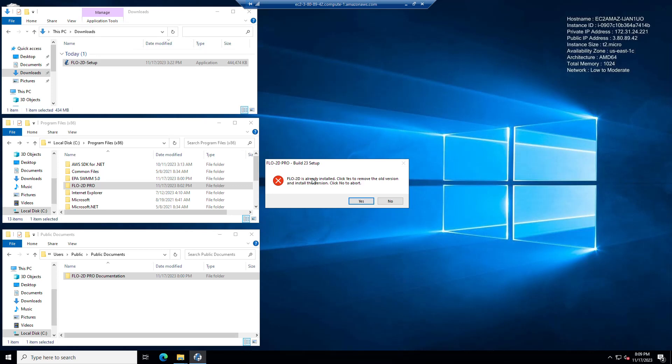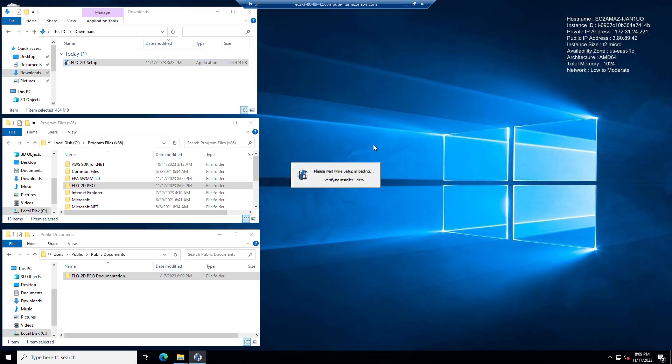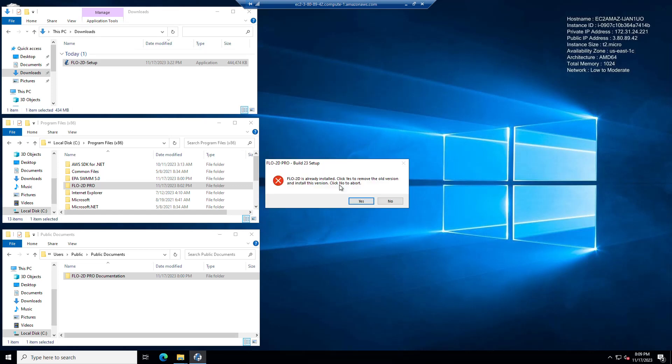Flow2D is already installed. Click yes to remove the old version and install this version. Click no to abort. So if you click no, it just cancels it. And then we're going to click yes this time. Now watch what it does.